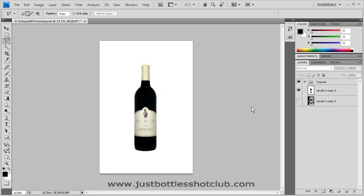Hello folks, Tom Nelson here. Today's tutorial is how to select a bottle in Photoshop CS4. There are a number of different ways to do this, but this tutorial is designed to give you one specific methodology. This is the methodology we use here at the Just Bottle Shots Club. So let's get started.